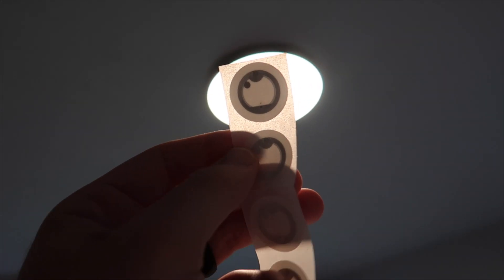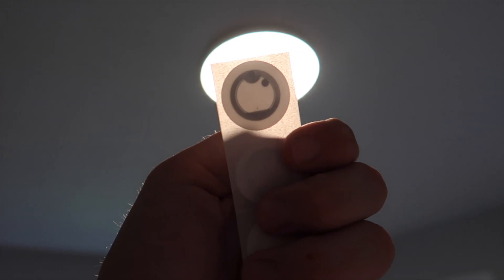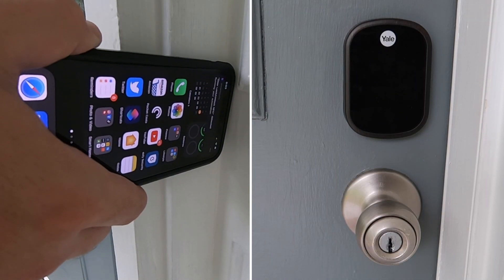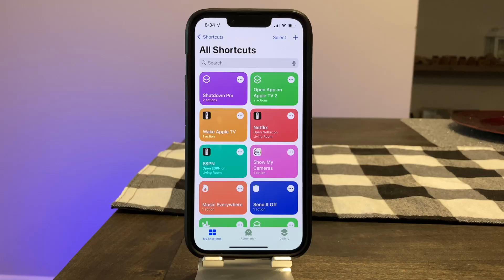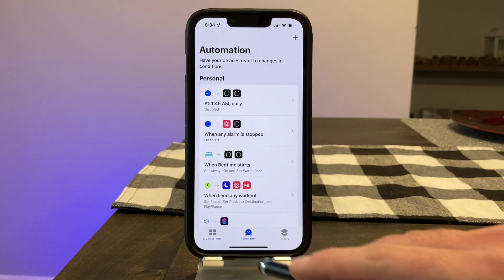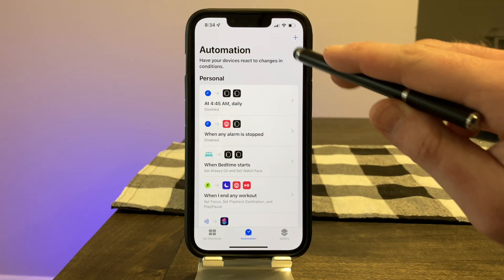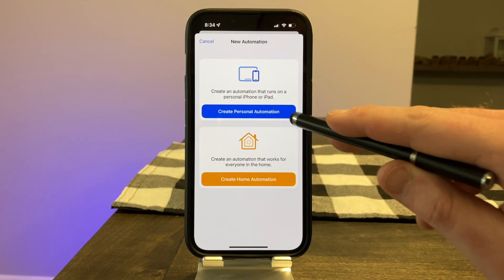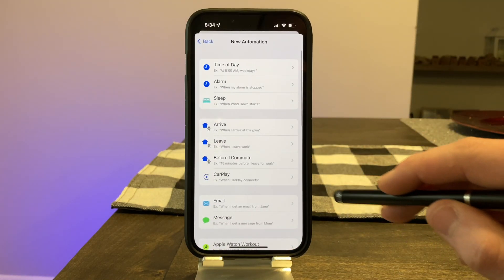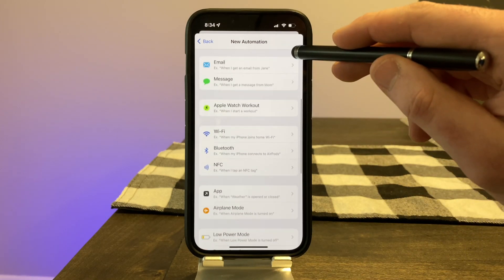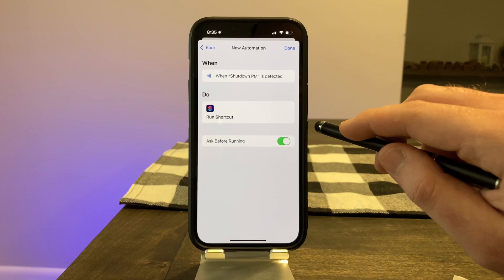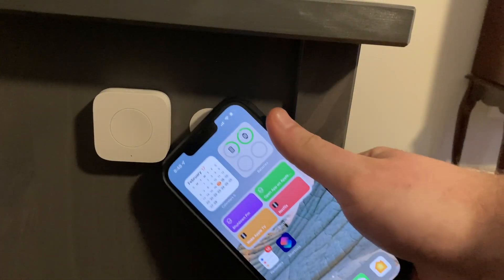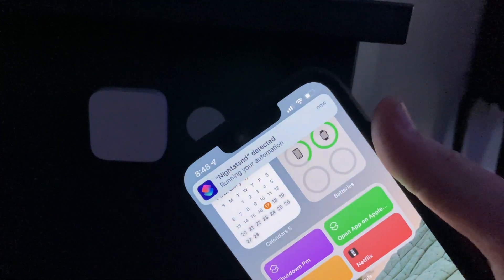An NFC tag is a tiny sticker that will run a shortcut whenever you tap on it with your phone, and it only costs a couple of bucks. Because it's so small, you can really put it into some unique spots. To set up an NFC tag to work with your phone, open up the shortcuts app, tap the automation tab at the bottom, choose the plus symbol, and choose 'create personal automation.' Scroll down to NFC, scan your NFC tag, and then choose the shortcut you would like to add. Now whenever you scan the tag with your phone, the shortcut will run.